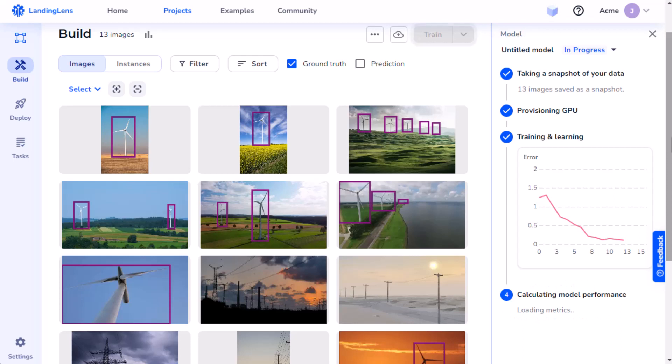Finally, Landing Lens calculates performance metrics for the model so I can see how well the model understands how to detect the object of interest. In this case, wind turbines.